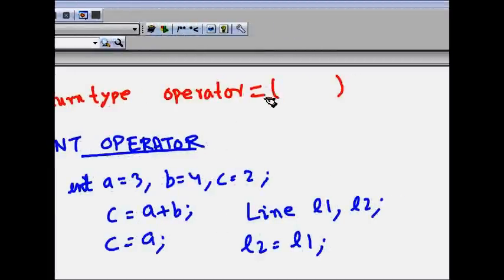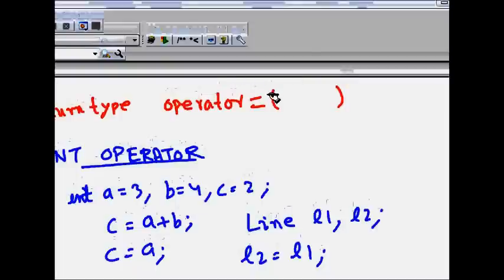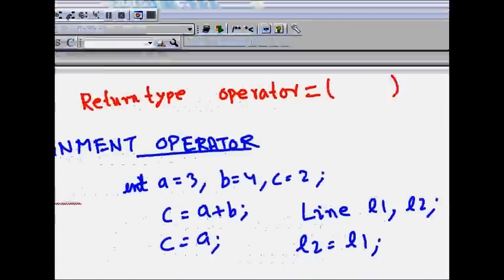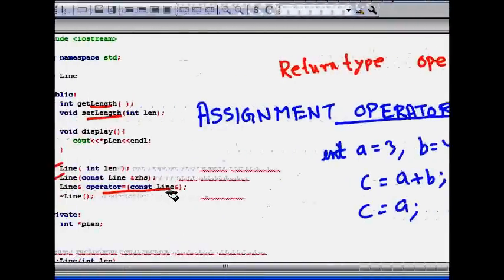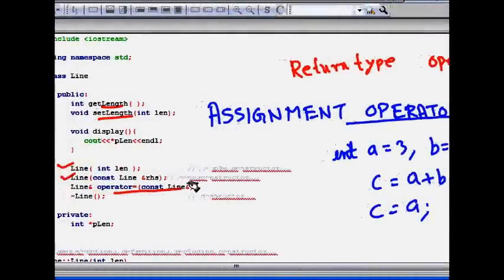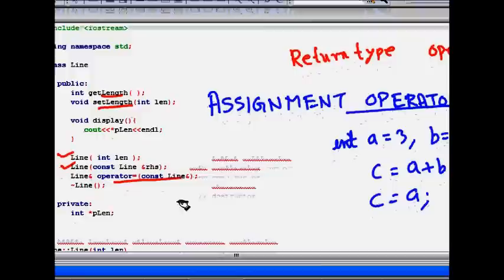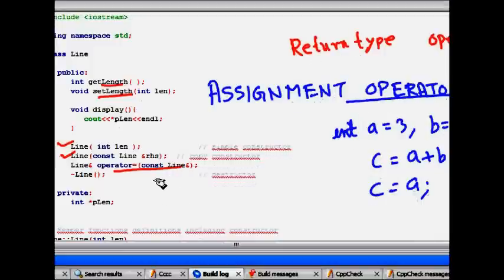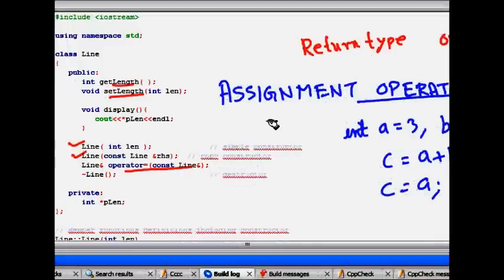And then similar to the function argument. So what do you want to pass? So I want to pass basically the object which I want my object to be assigned to. So here I pass const Line ampersand. So a constant reference to a Line object which I want to make it equal to my object.